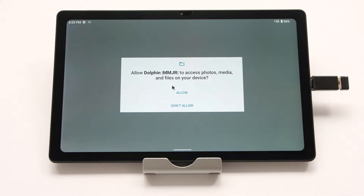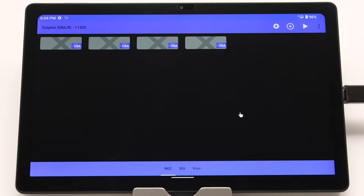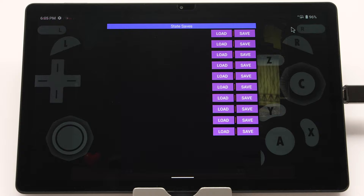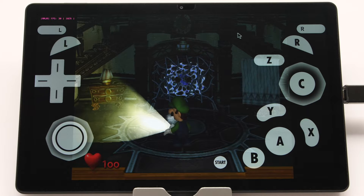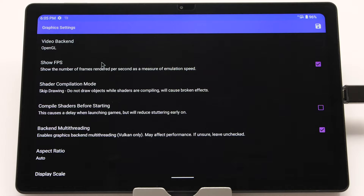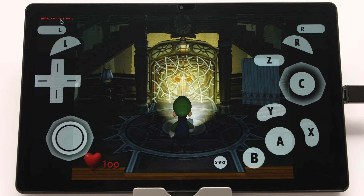Our next emulator is MMJR. Open it, accept the permissions window, and hit cancel on the update check. At the top, hit the plus sign and add the same GameCube directory we made earlier. Open Luigi's Mansion and get to the same point as before. Once loaded, swipe from the left, click the folder icon, and save the state. The game is running at 30 FPS. Back out and change the video backend to Vulkan in graphic settings to repeat the test.